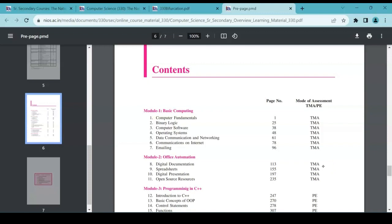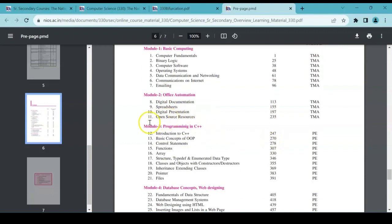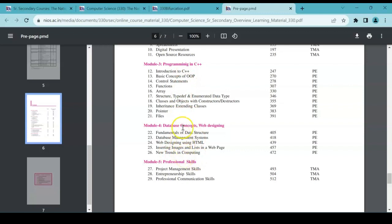There you can see you had TMA for this chapter, Computer Fundamentals, and then till Chapter 11 you had TMA. Then for public examination, you had from Introduction to C++ to New Trends in Computing—everything is included here. But now...